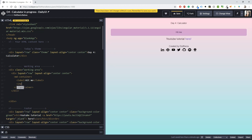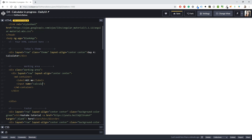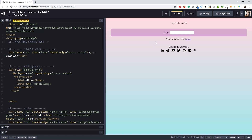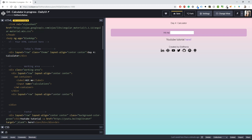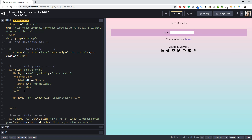Below the label I'm going to need an input. For the input I'm going to give it a name - you need this for the JavaScript part - so I'll name it 'calculations'. Now the next thing I'm going to do is take this div with layout row and layout-align center center and use it again for the buttons section.